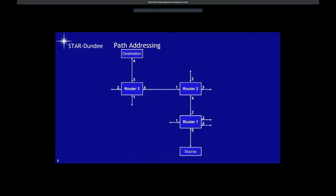With Space Fiber routing switches, we have a source and a destination node and put the header on the packet: two, one, three. When the packet arrives at the first routing switch, two is at the front — it routes out of port two and that leading byte is discarded. We arrive at the next routing switch with one at the front, go out of port one, one gets discarded. We arrive at the third routing switch, three is at the front, we go out of port three and arrive at the destination with the path address removed.